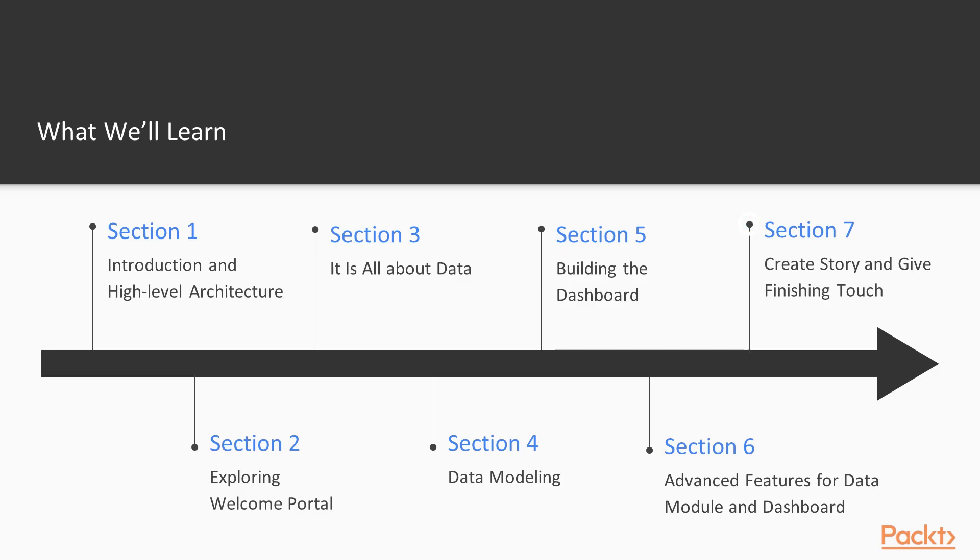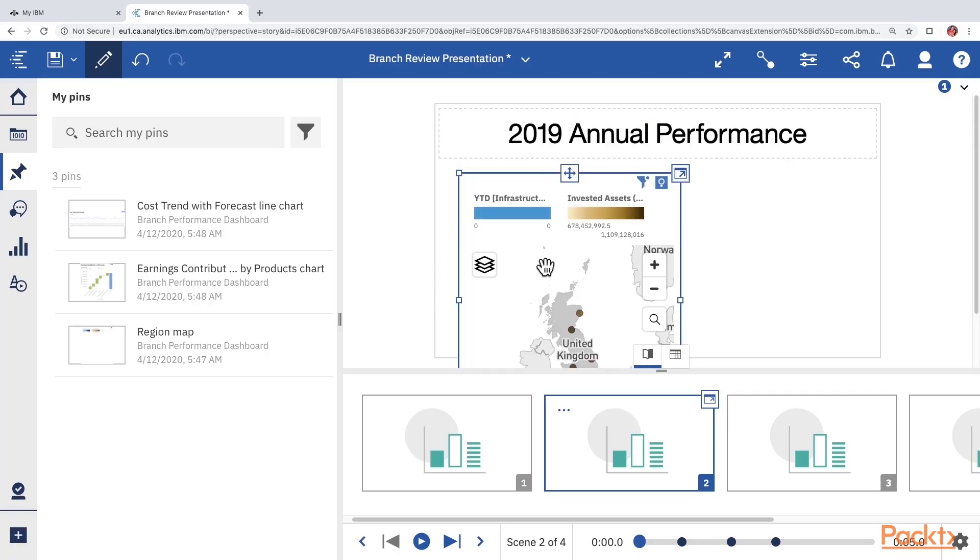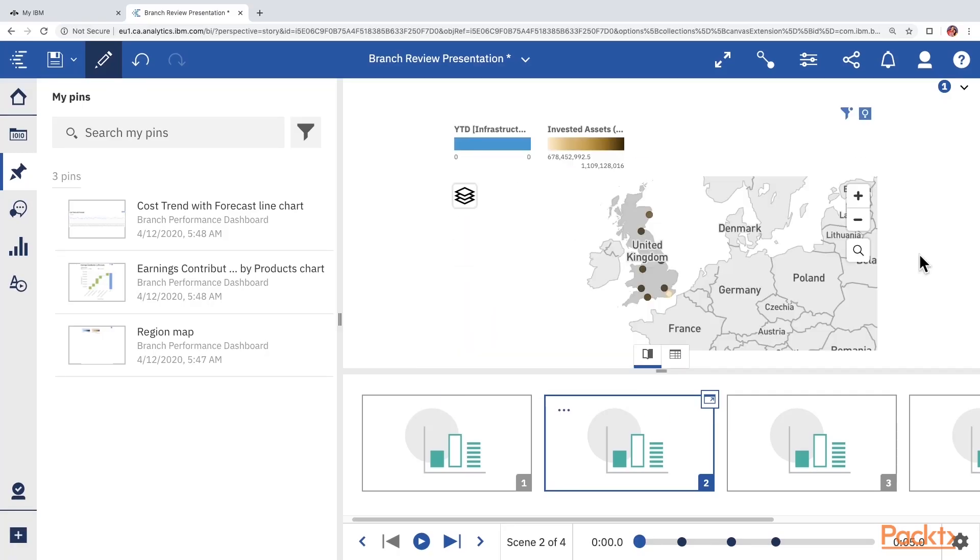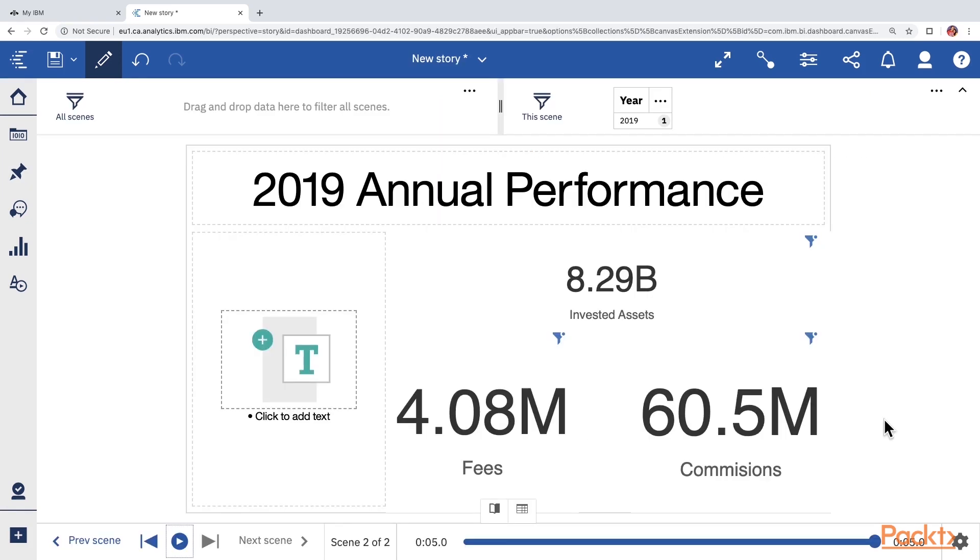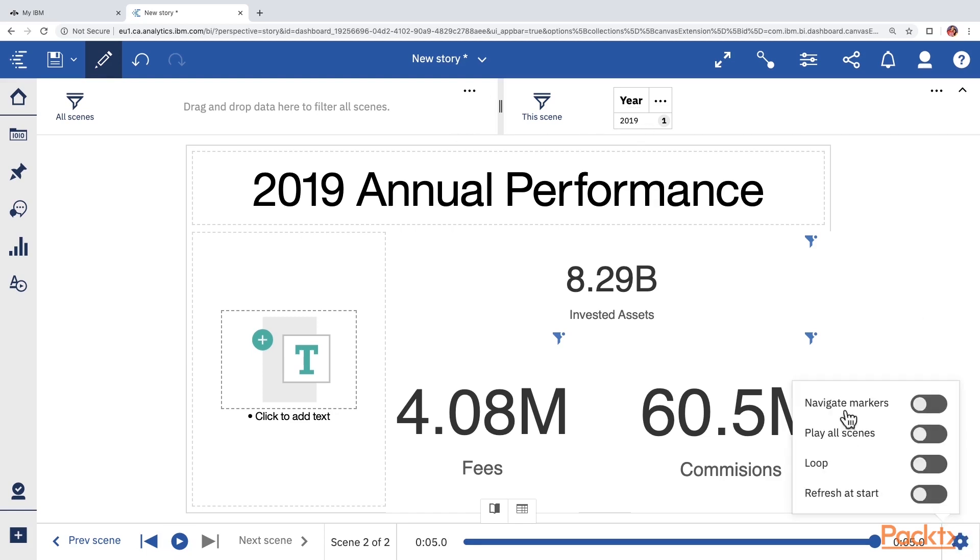And finally, in section 7, we look at a new kind of artifact called story, which is literally a replacement for PowerPoint presentations. And we will give finishing touches to our dashboard and story and prepare it for sharing with the audience in various formats.